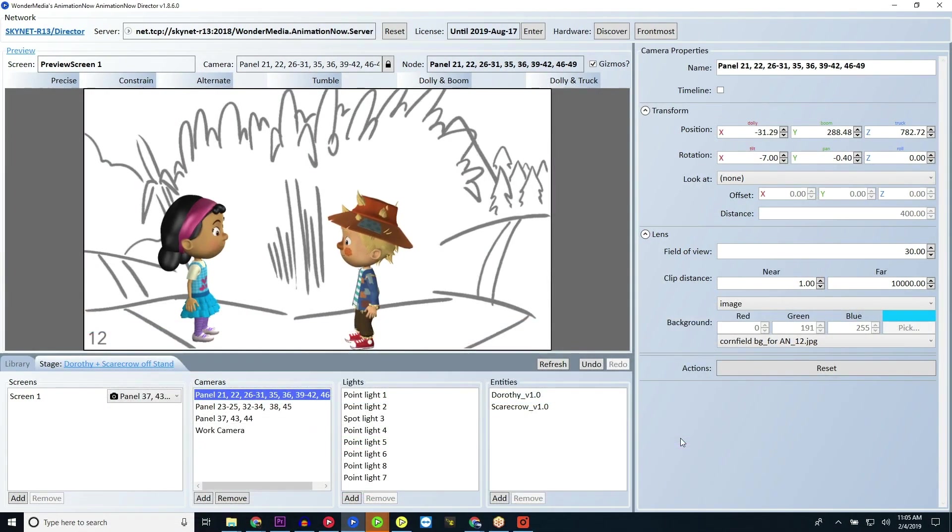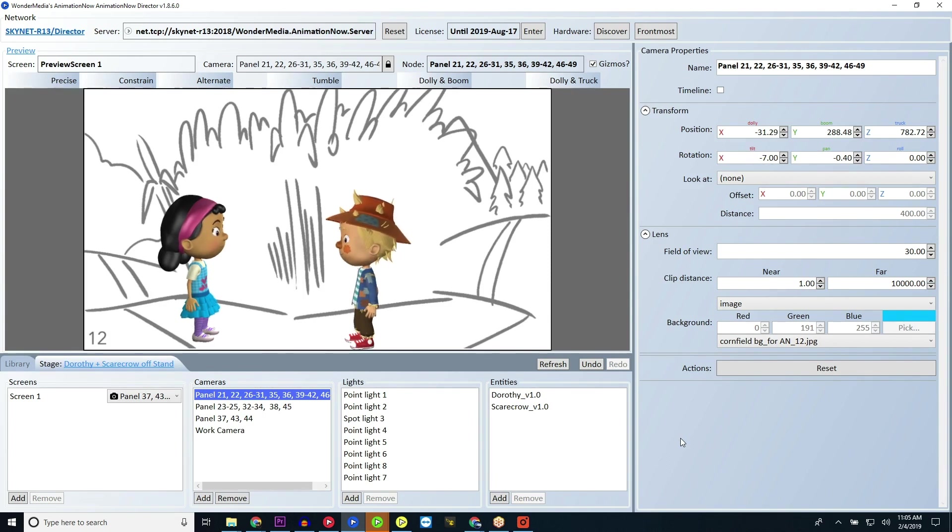When you're happy with the placement of the assets in your timeline, you'll need to save your stage before you can continue to the next stage in your sequence.